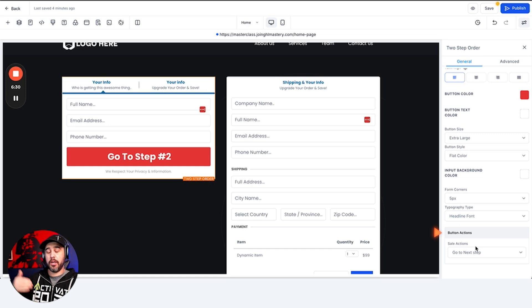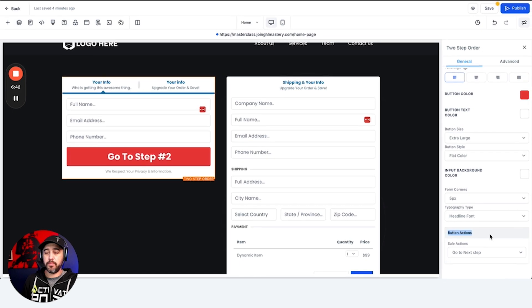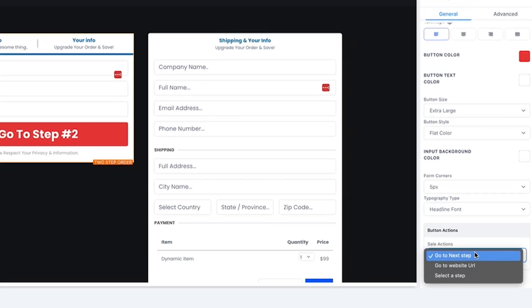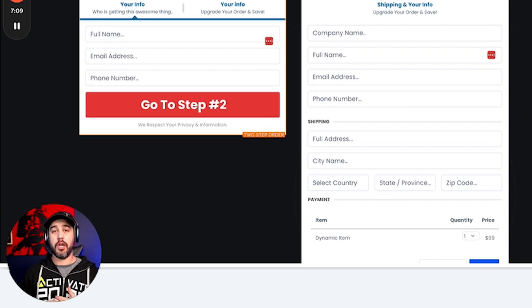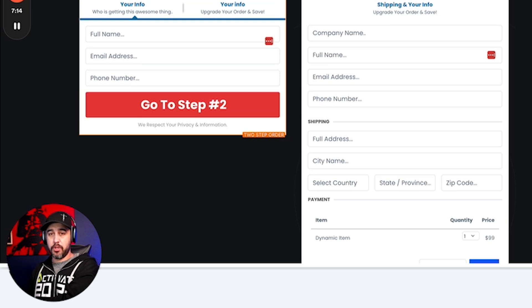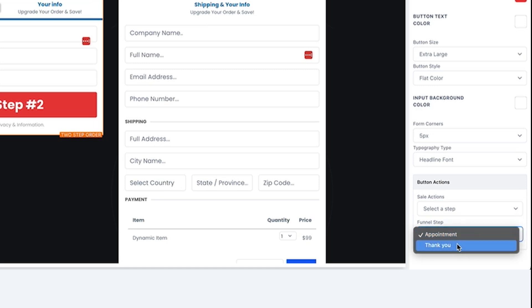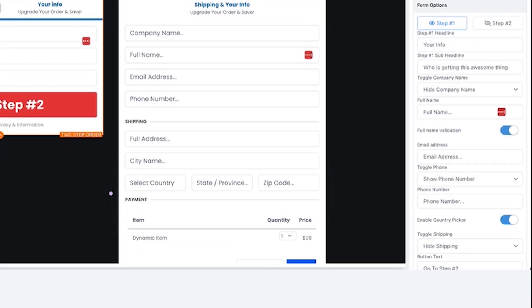Button actions are really important to understand. On a two-step order form, this means 'upon purchase, do X.' The 'Go to Step 2' button takes them to the payment step. For a standard funnel with a thank you page or upsell, use 'Go to Next Step.' If you want to redirect to a different website after purchase, select 'Go to Website URL.' If you want conditional logic to send buyers to different thank you pages, use 'Select a Step' and choose the destination.